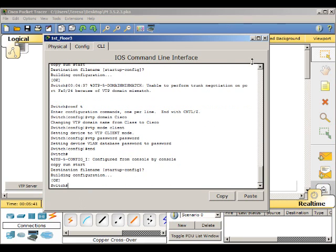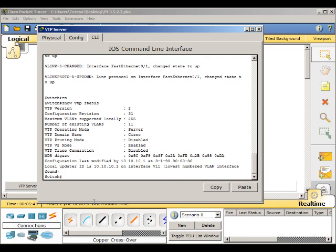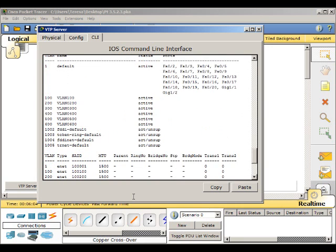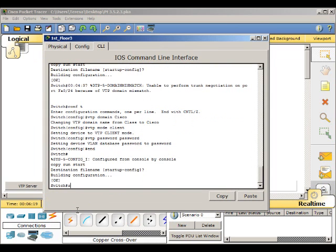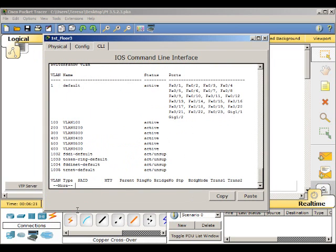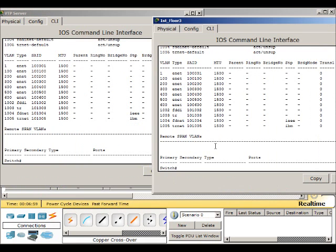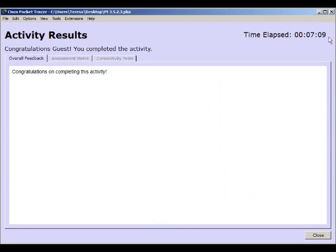And then we go back to the server, show VLAN. Both of these should be exactly the same. Show VLAN. And it may take a few minutes to show up. It looks like they are the same. Let's check our completion, and we are done.